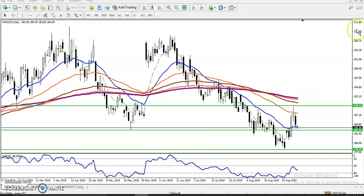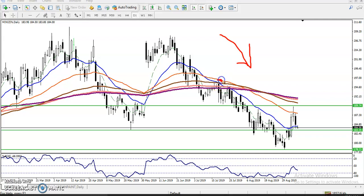Now you can see this is a daily time frame. We have seen the trend is down in the daily time frame. In my previous analysis, the price was just bouncing from the 100 exponential moving average, and now you can see the price is again bouncing from that 100 EMA.